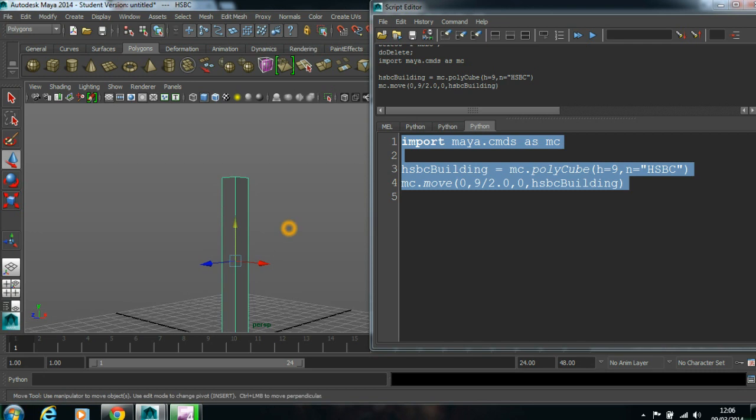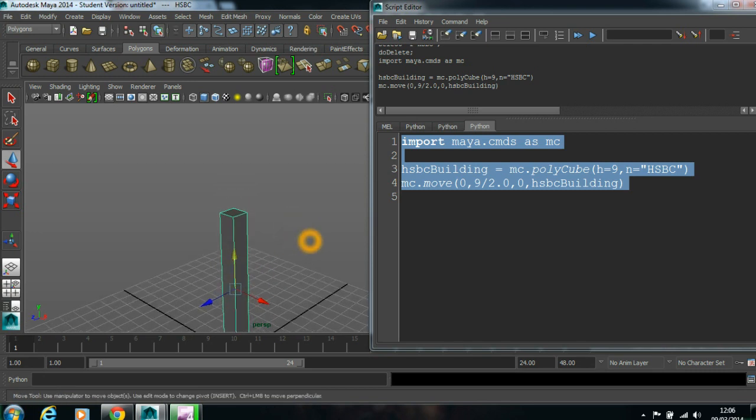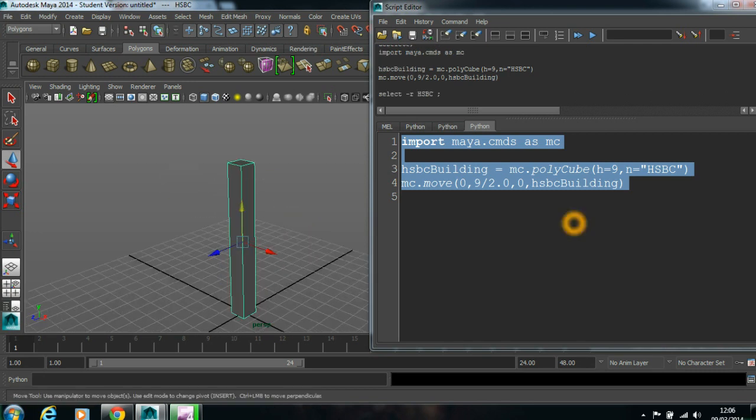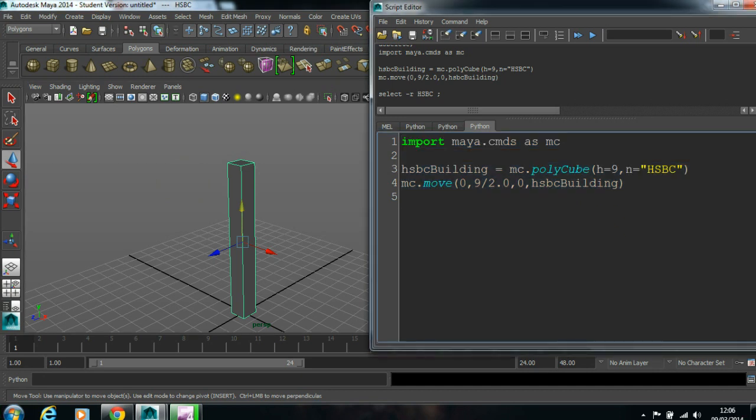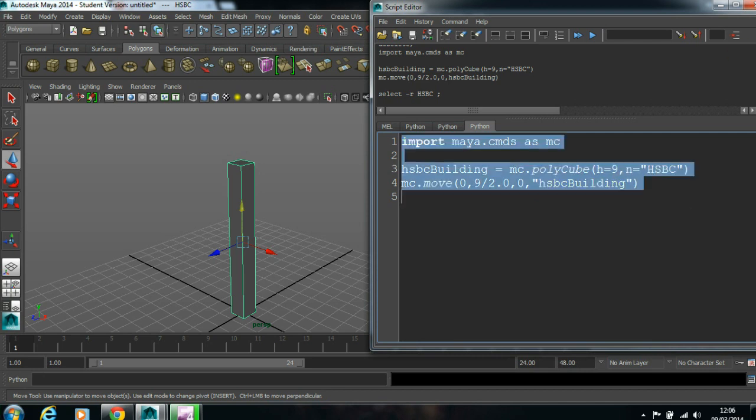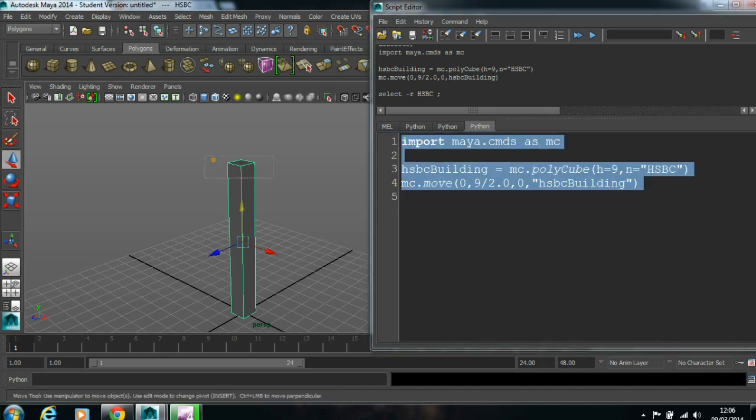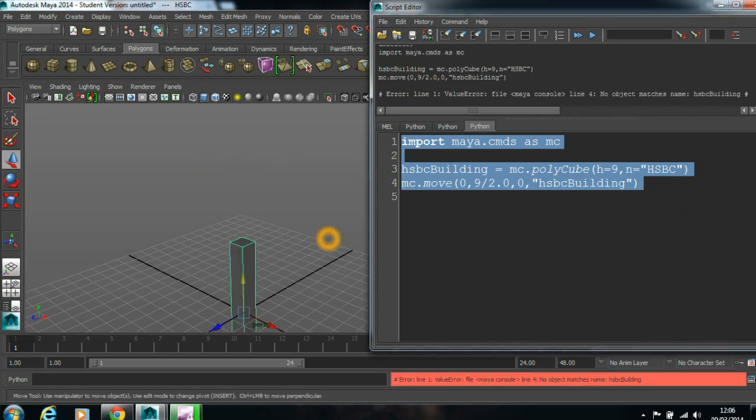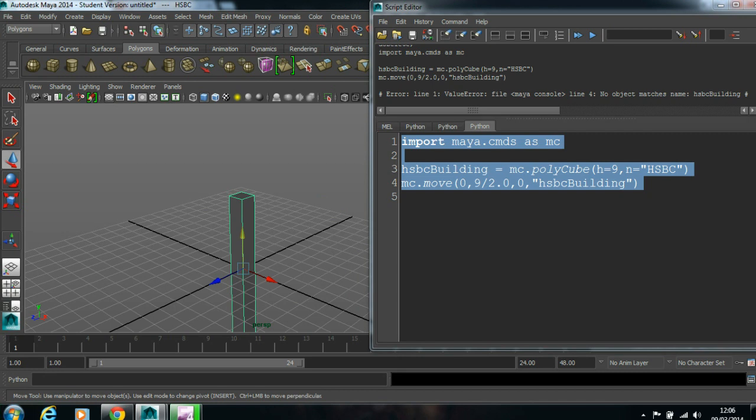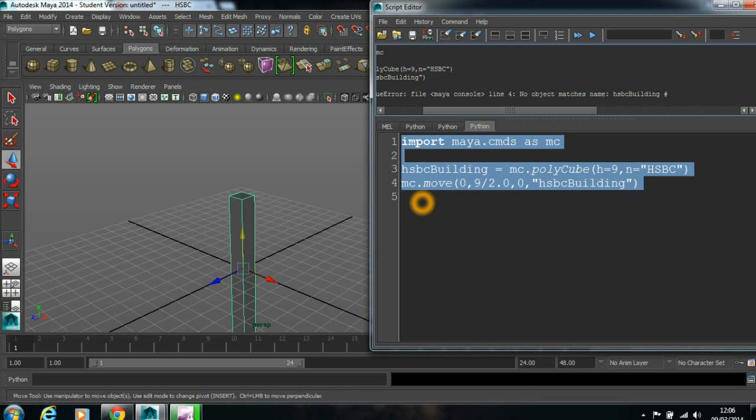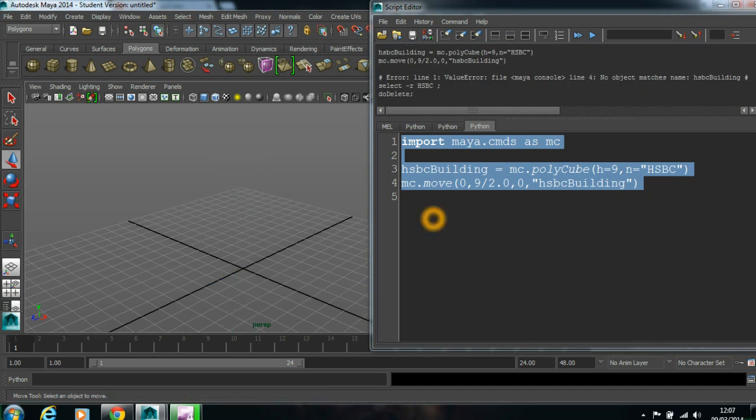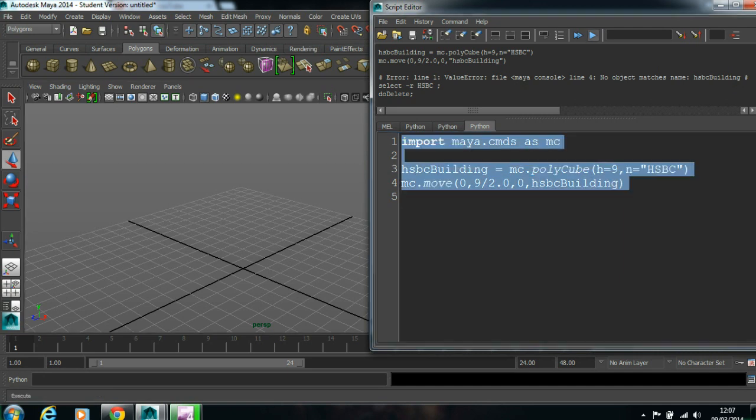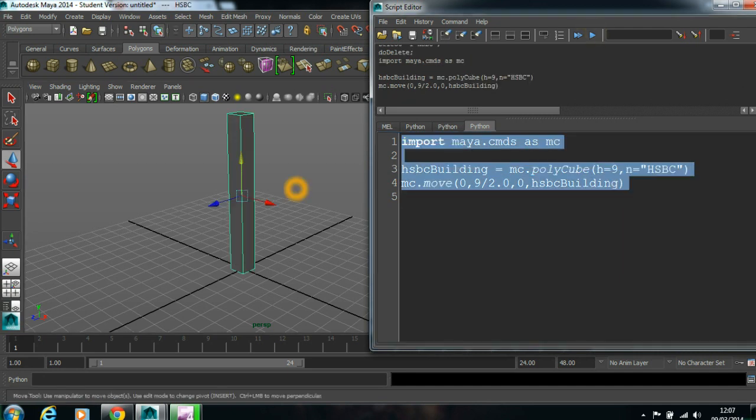Now the next step is... One more you may be asking, Ram, you have written this is a string. If it is a variable name you can just give it like hsbc build. Let's put this in code. What happens? It says no object matches name. It is looking for object name. When it is in code it is looking for object name, but this is not an object name. Object name is HSBC. This is a variable which stores the object. So if I run this code now it works. Got it.